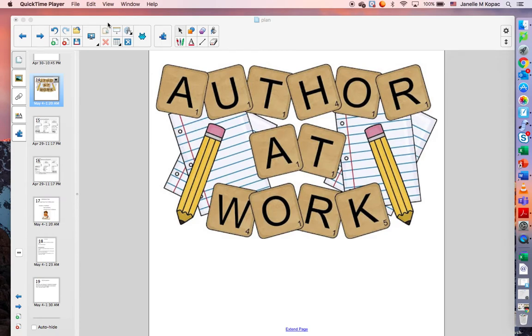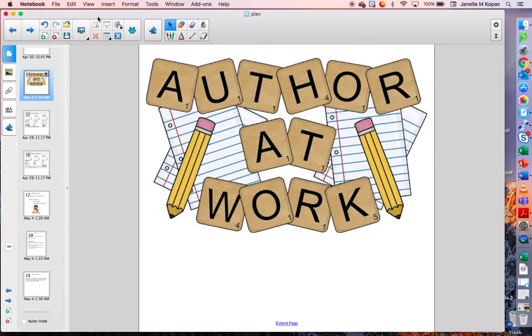Hi, third grade authors. This is Ms. Kopach. I am so happy that you are watching this video today.